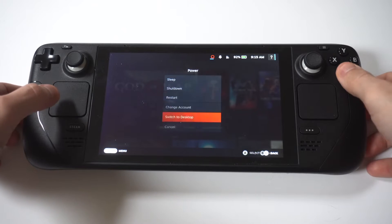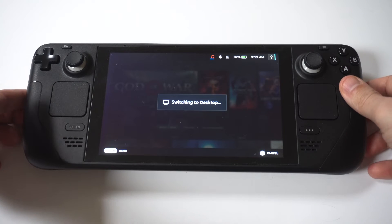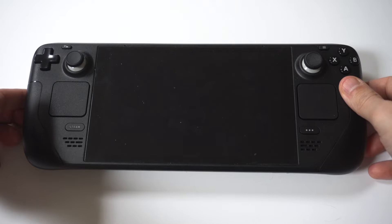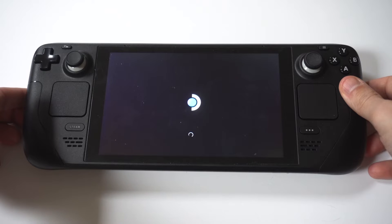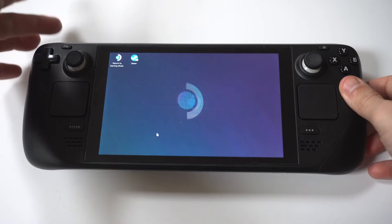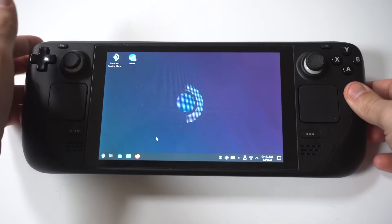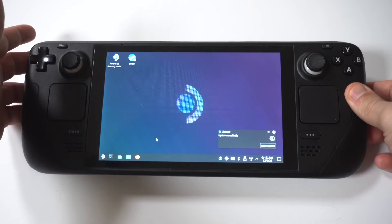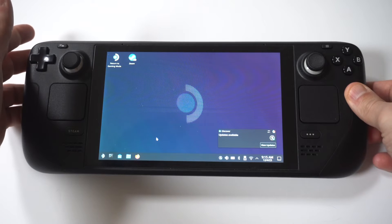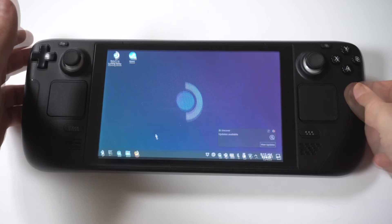Now switching over, it can take anywhere from like five to ten seconds. It just depends. But when you get into desktop mode, what you want to do is tap the L2 button. So this is going to be the back left button. You're going to tap it one time.